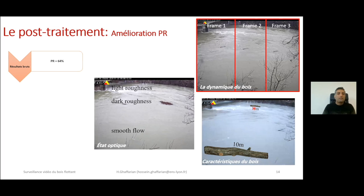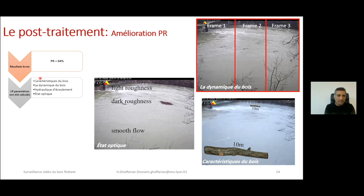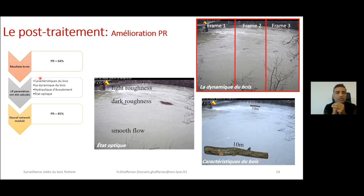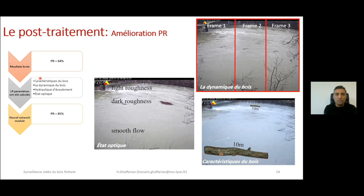When we first ran the software we had 64% precision. Then, by using 14 different parameters — size, position, dynamics, velocity in x and y directions, acceleration, river discharge, and optical state — and feeding them into a neural network to train the software, it can decide if a detection is a true positive or false positive. We reached 85% precision.